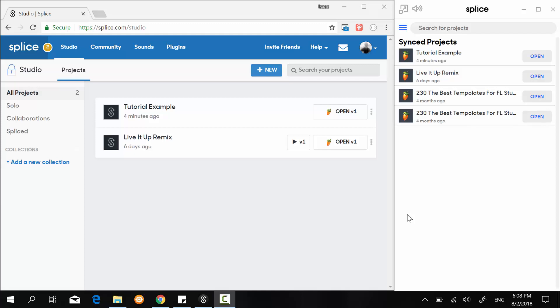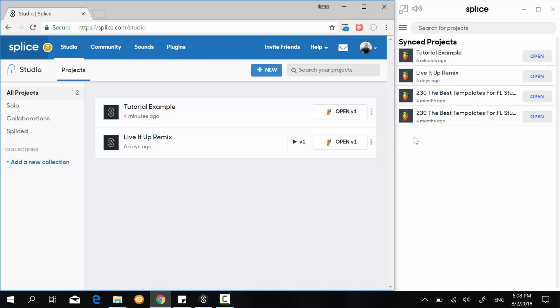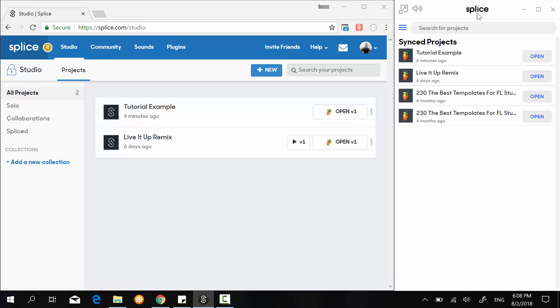Alright guys, so let's pick up from our last tutorial. We were able to create a file and then upload it online directly, not manually, so it was an automatic process in the background. We were able to open our project file from directly on the splice.com website and also through the Splice desktop application.